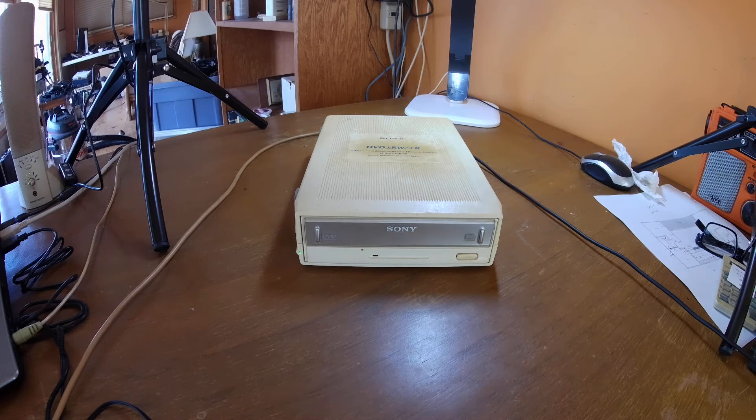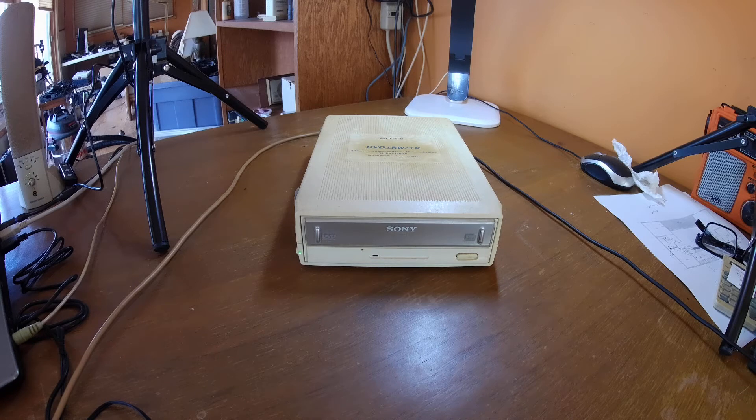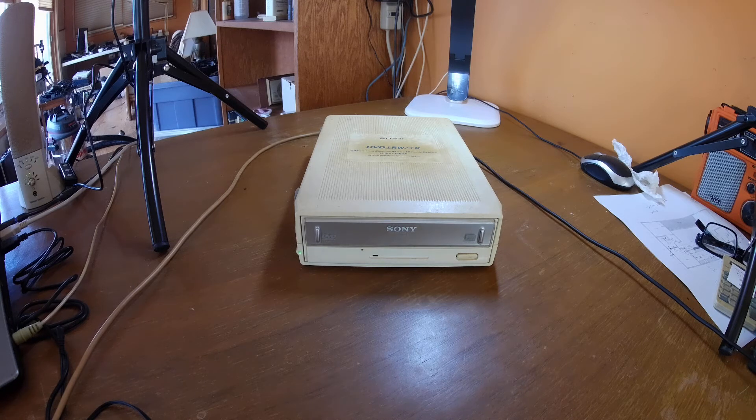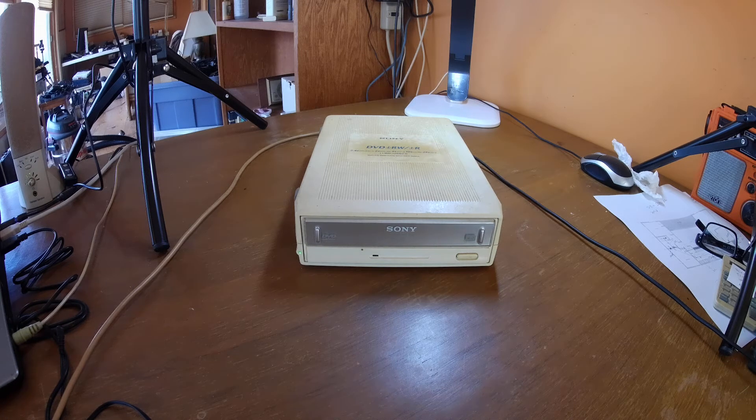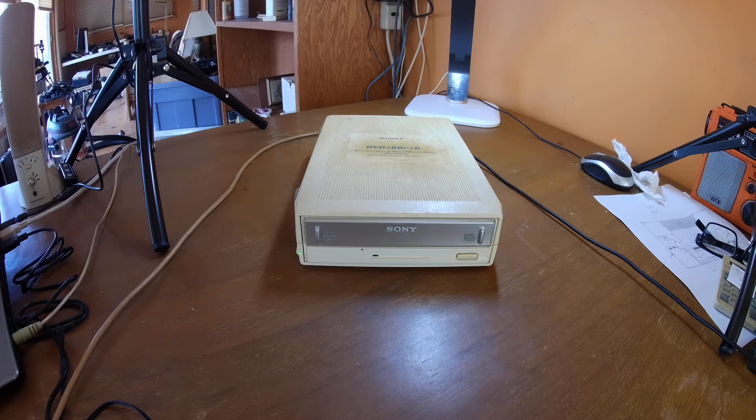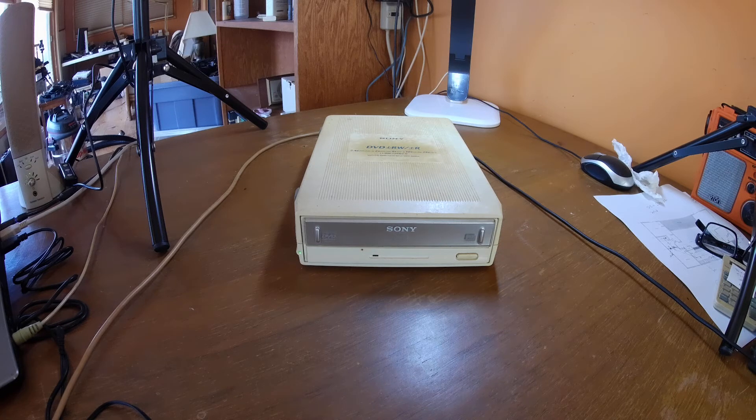So there it goes. That's the Sony DVD CD rewritable drive, the DRX 500 UL.